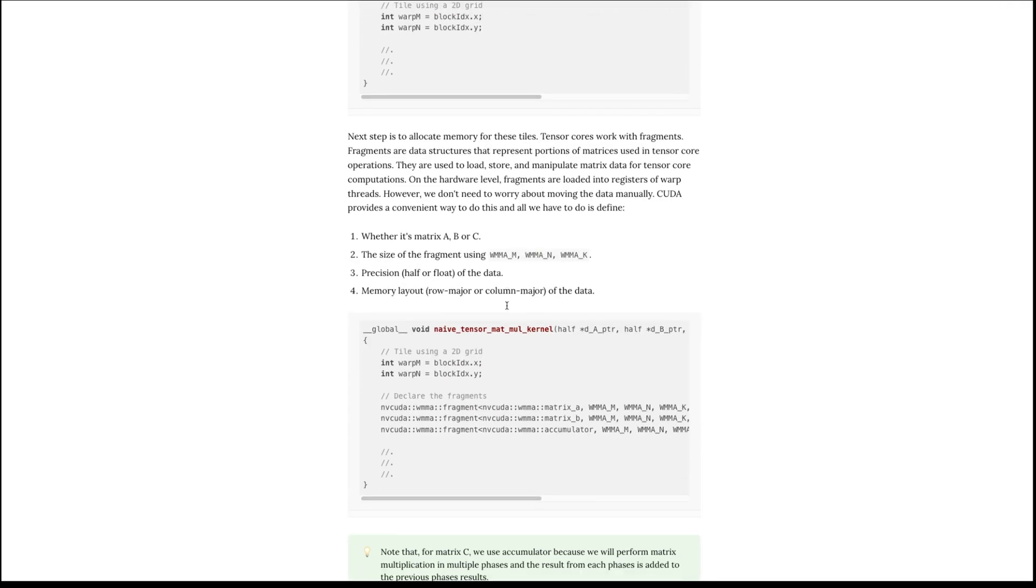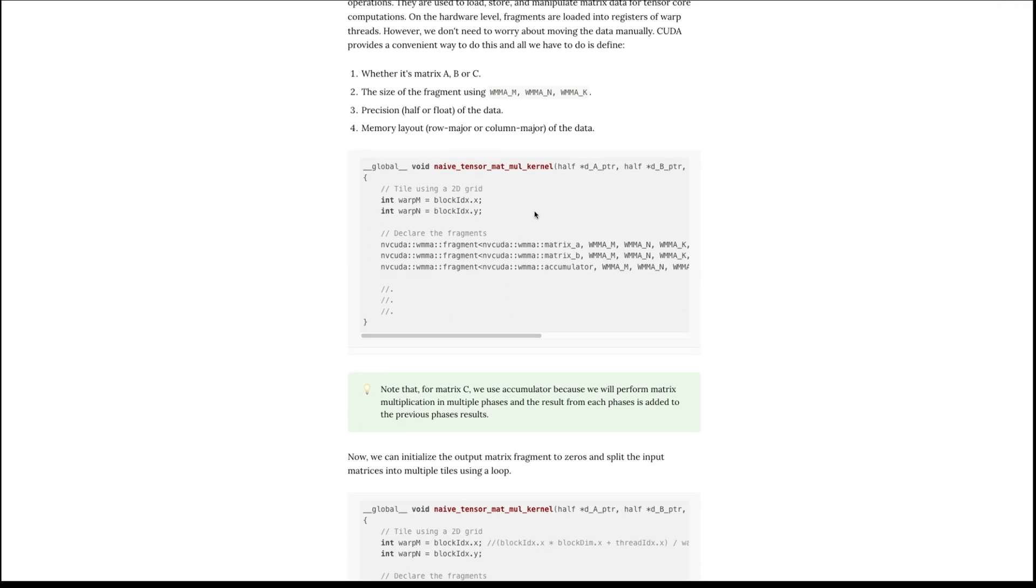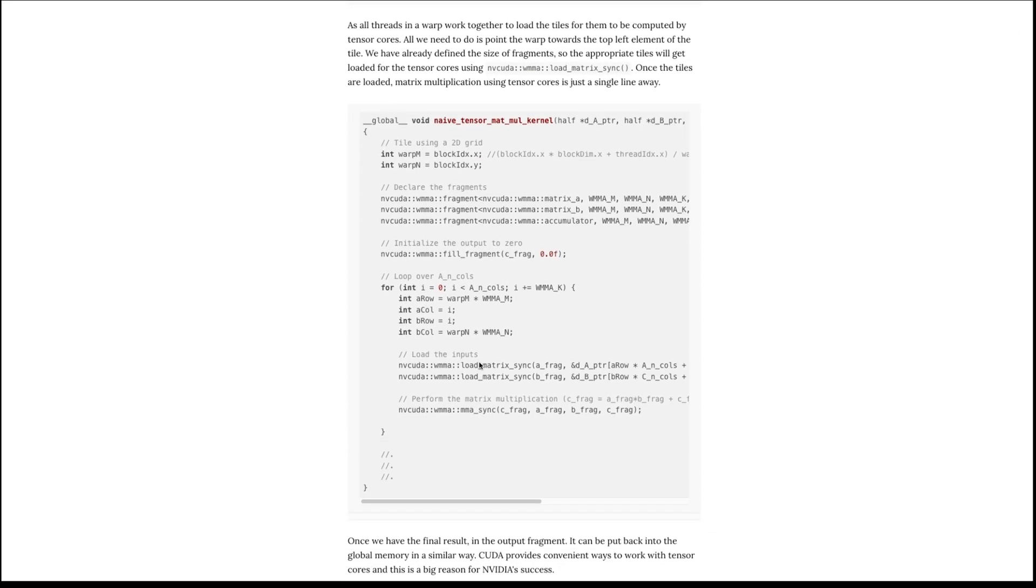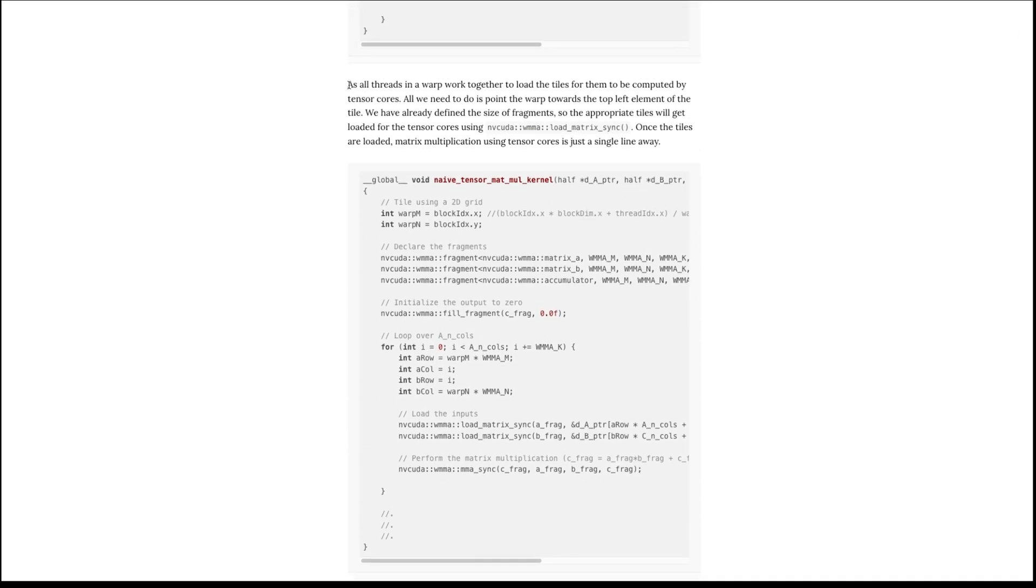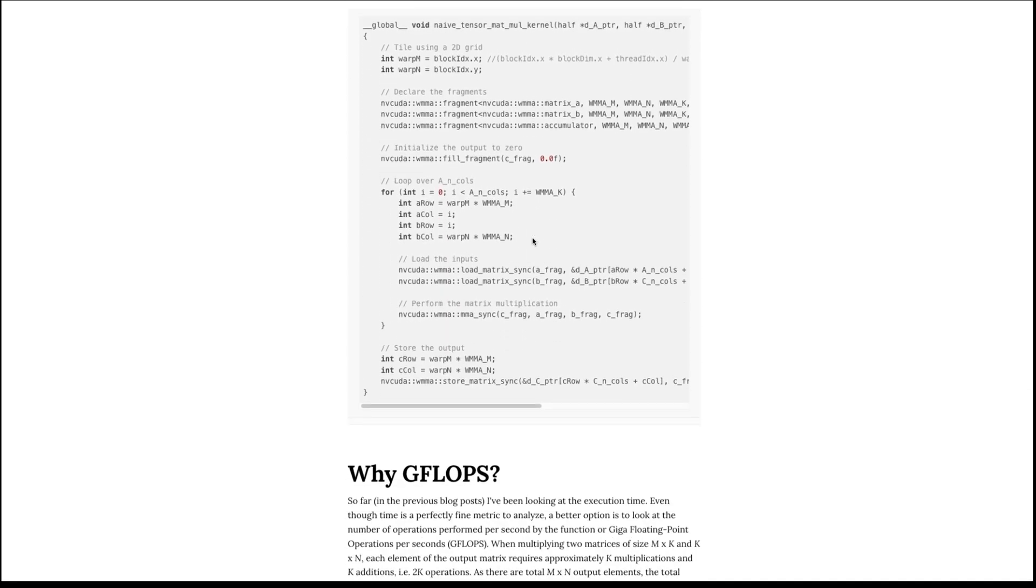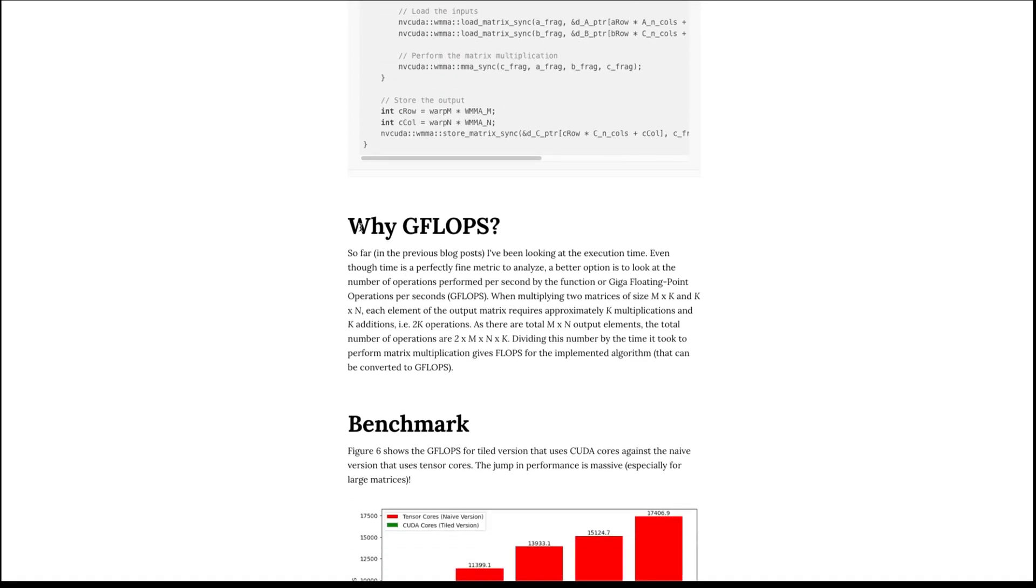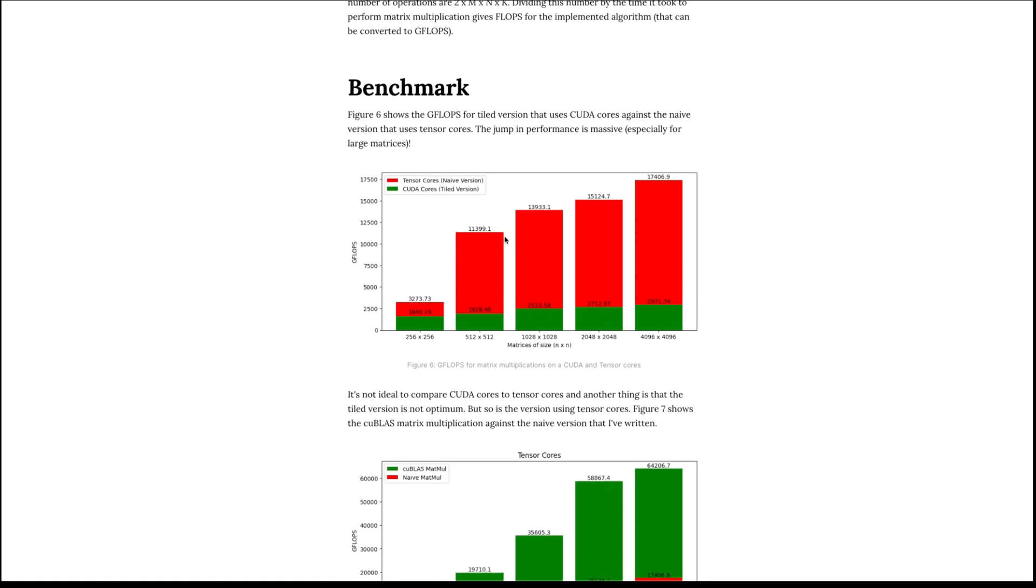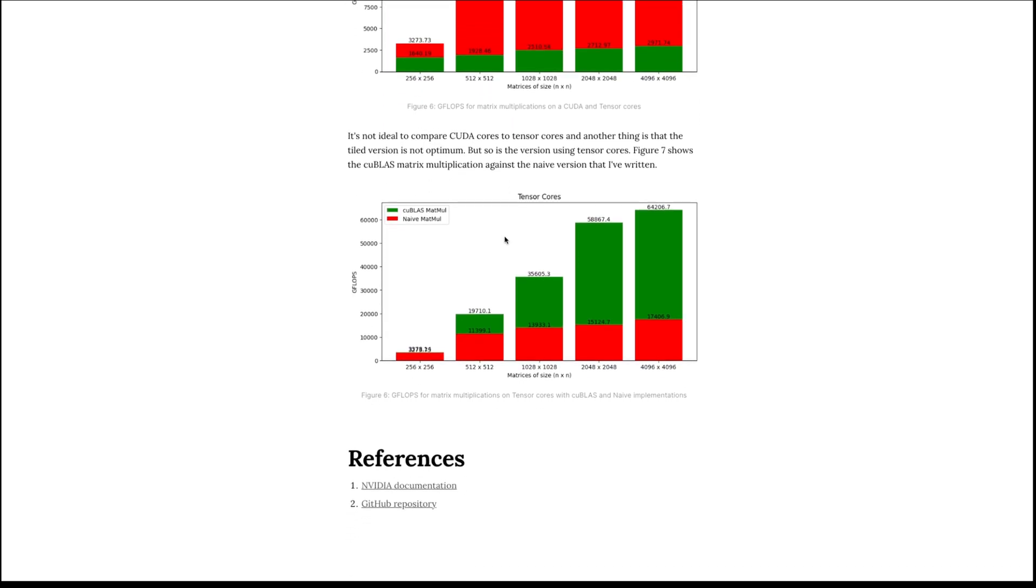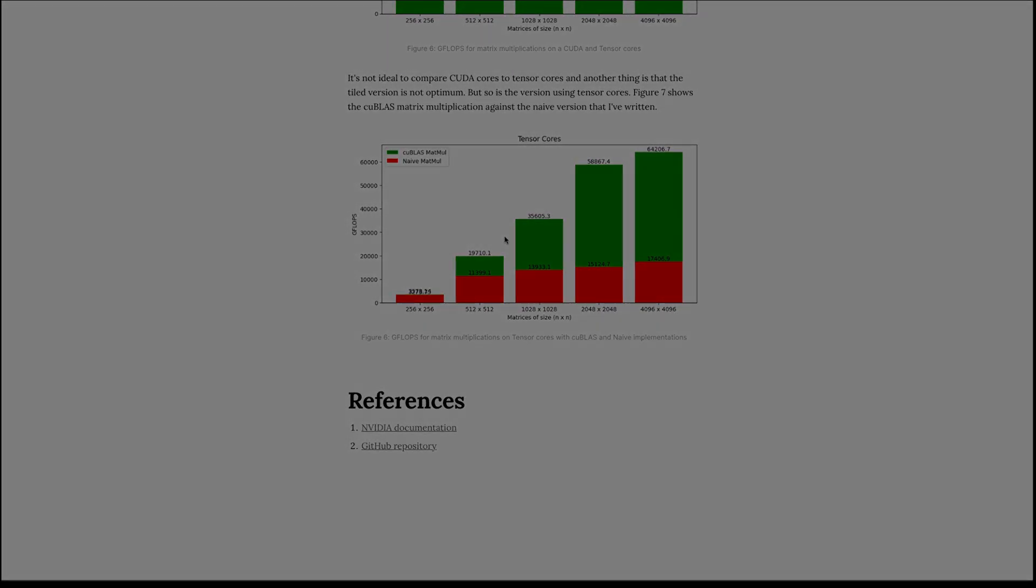copying data, and matrix multiplication on Tensor Cores. I also explain gigaflops and why these are so common for benchmarking algorithms. If you crave more details, check it out. It's completely free.